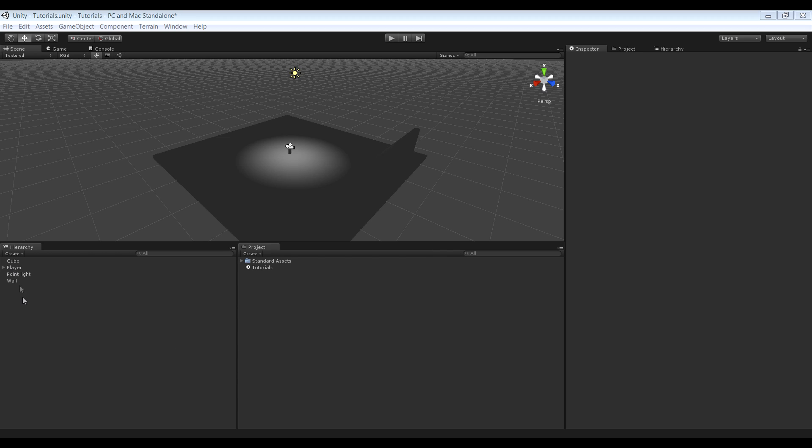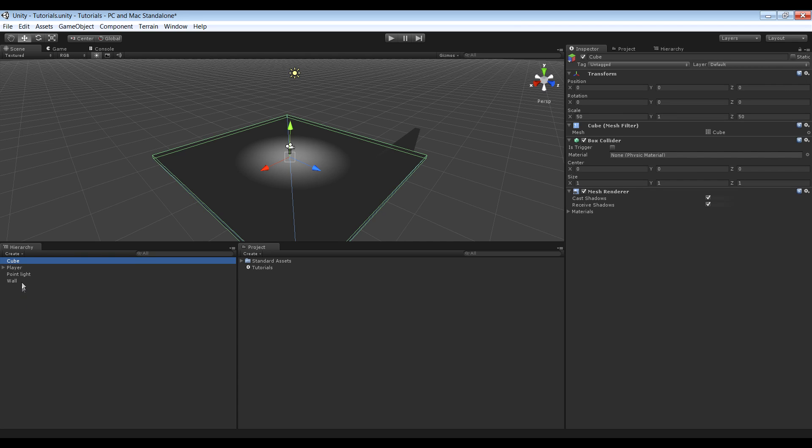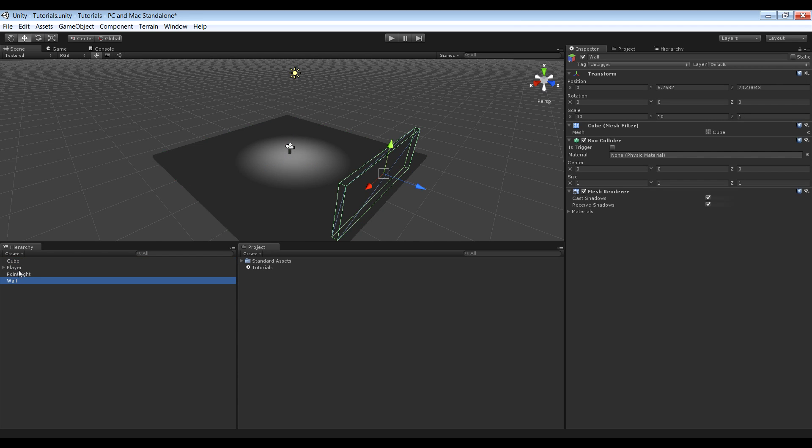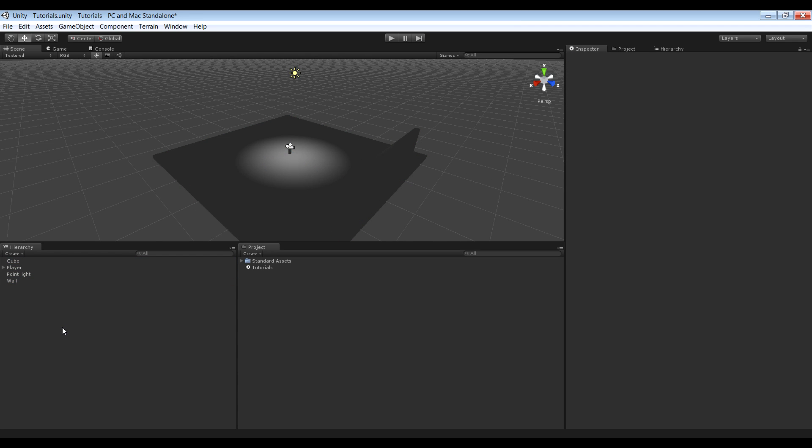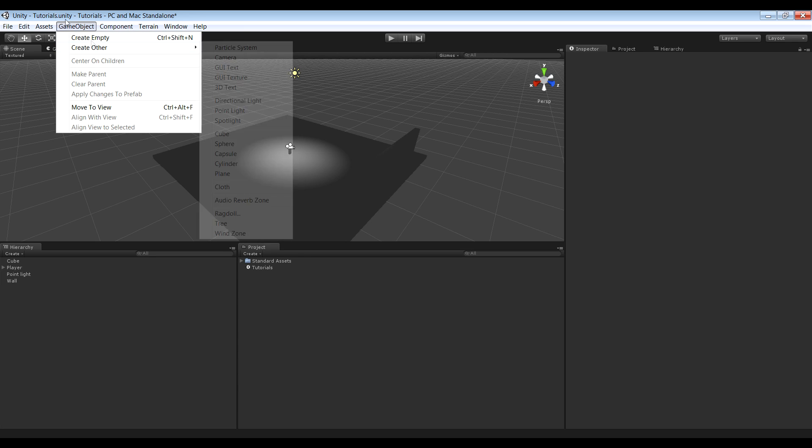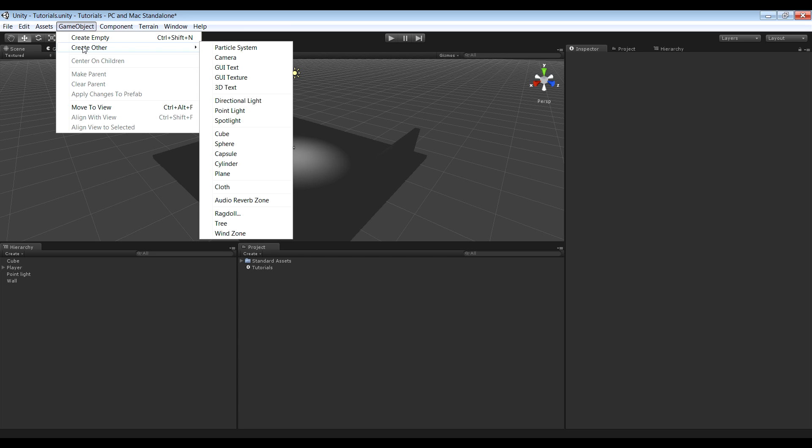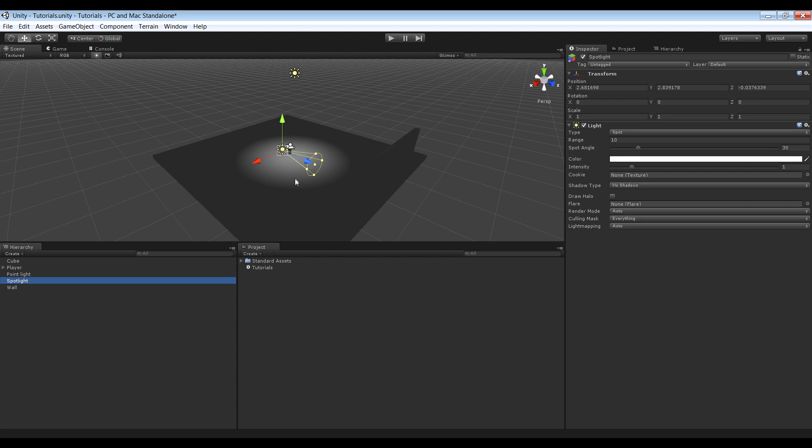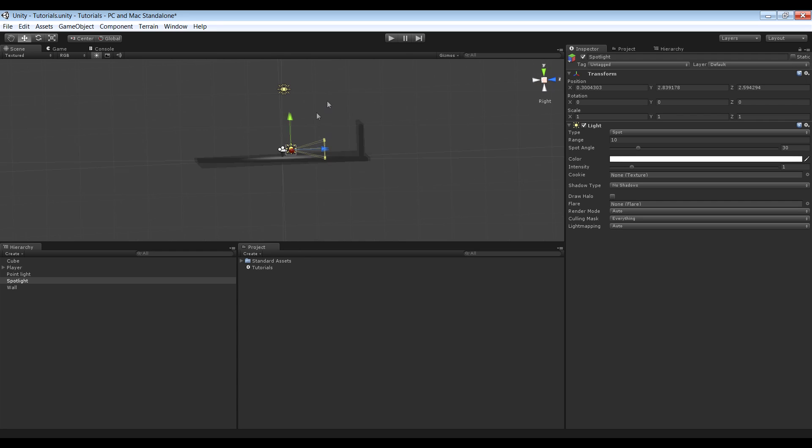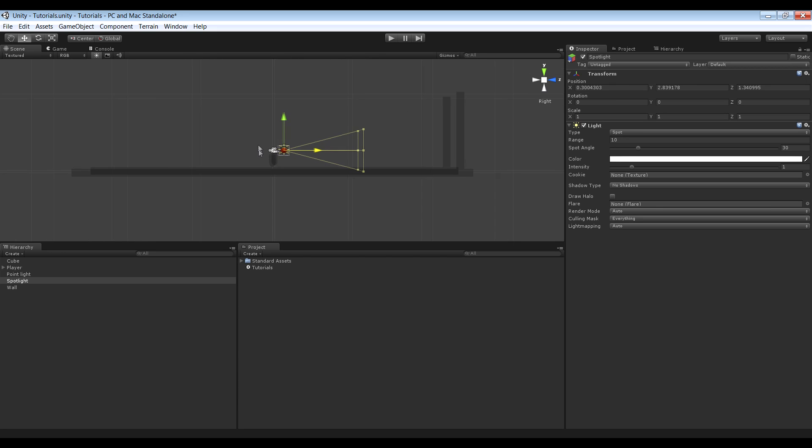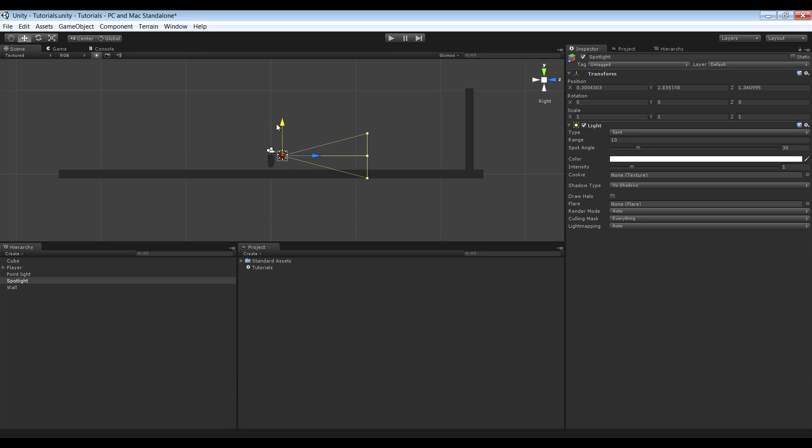I got a simple scene set up right here with a floor and a wall and a player. Next thing I want to do is add actual light into a scene. So, game object, create other and spotlight. I want to align this with the player and do that. Something like that should be good.